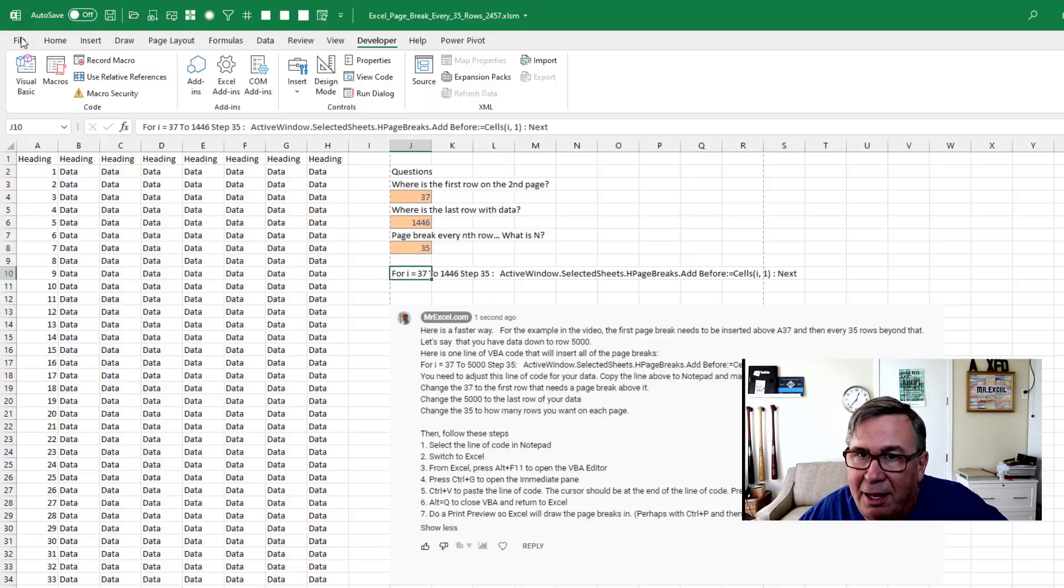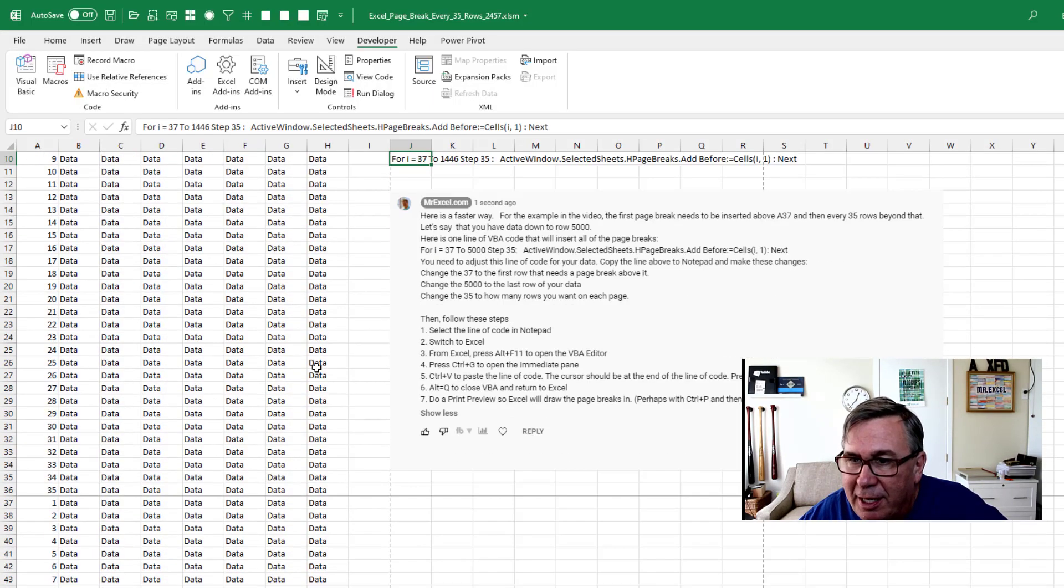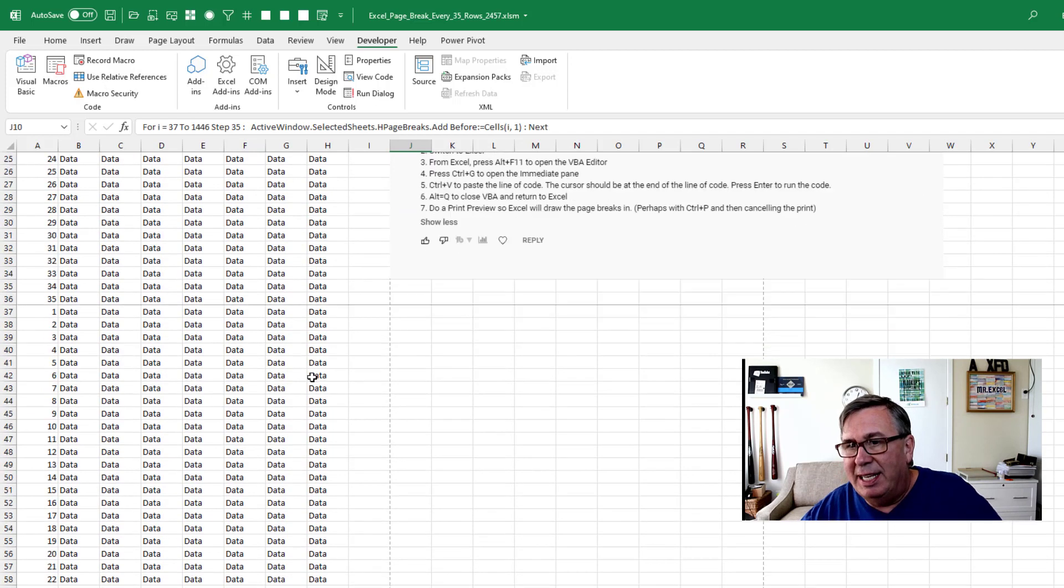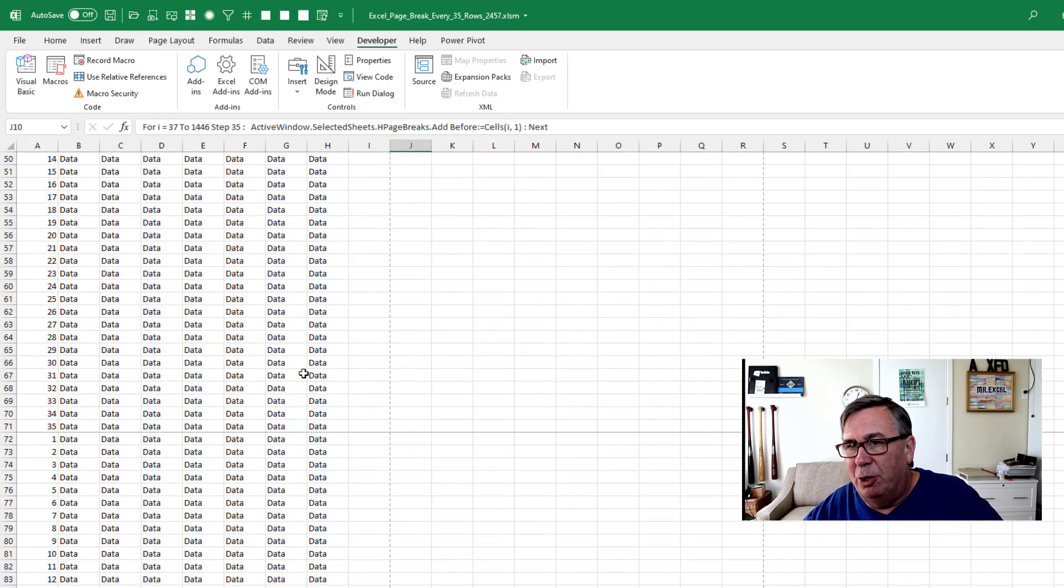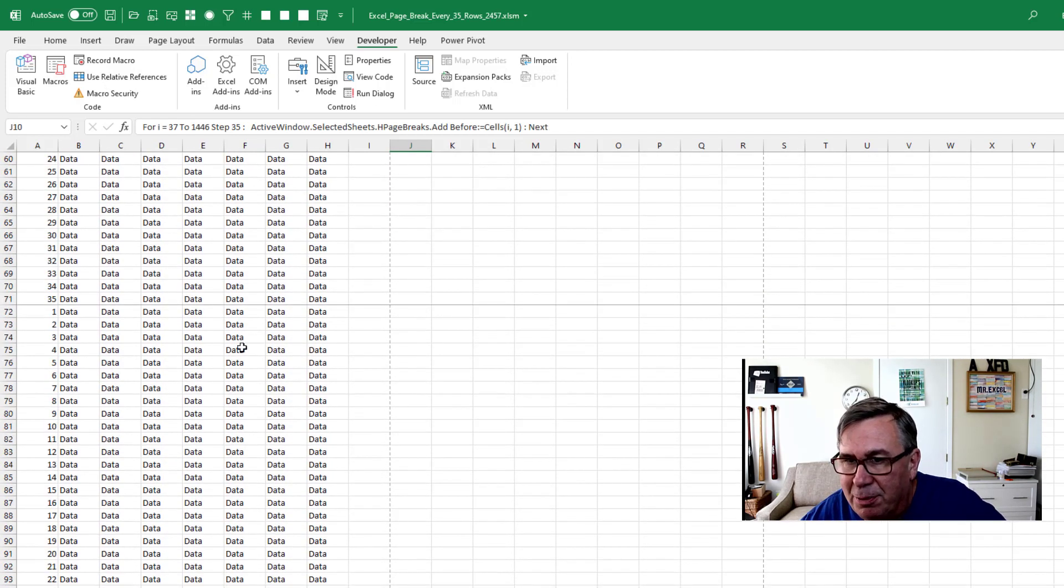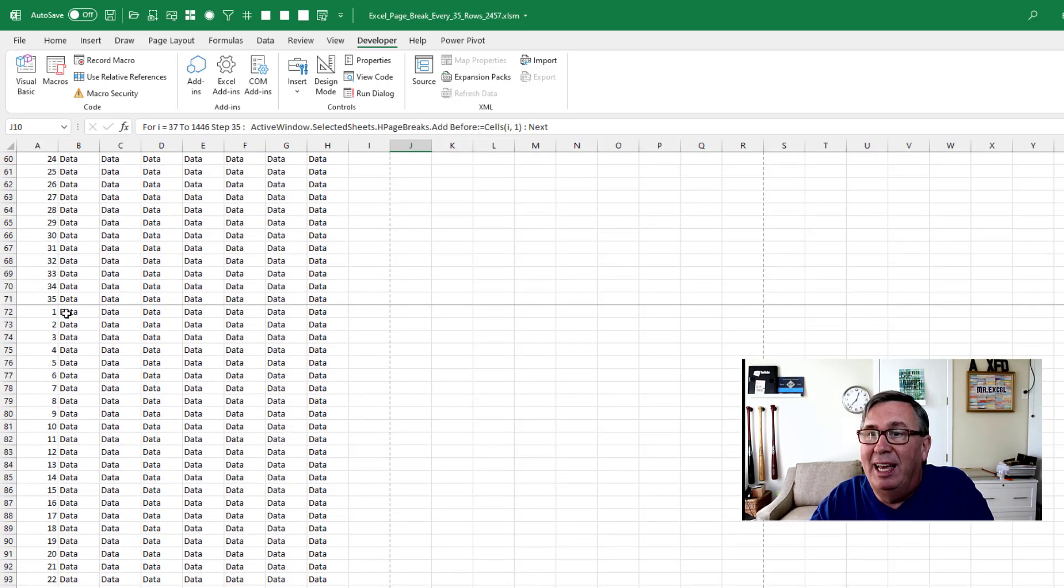It's funny. You can't see the page breaks until you do a print preview first, so make sure to do the print preview or you'll think that nothing happened.